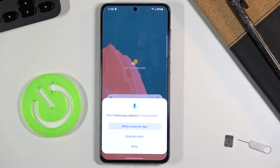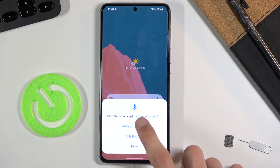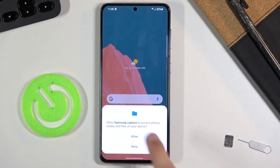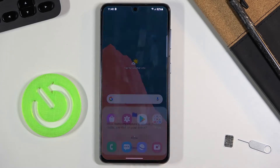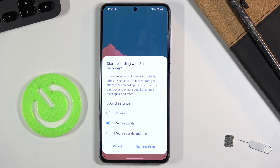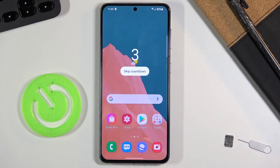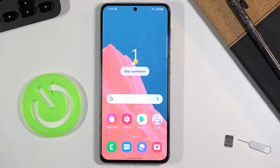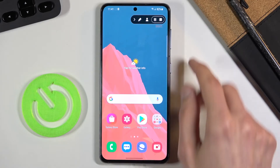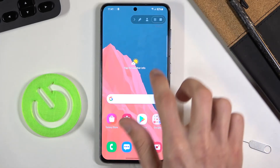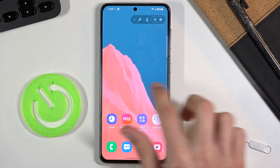Select 'while using this app' for screen capture access, then allow Samsung Capture to access photos and media so it can save the recording. It will show the sound options again — select your preference and then start recording. After the three-two-one countdown, recording begins.